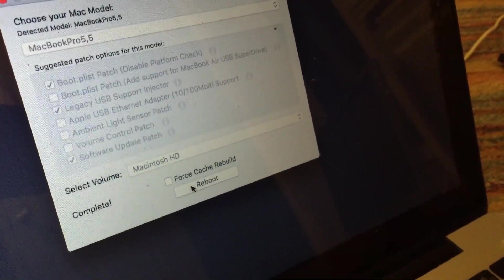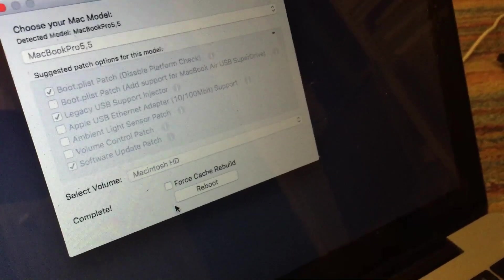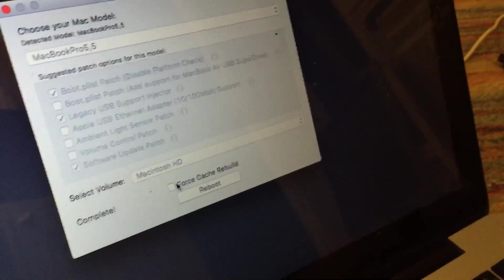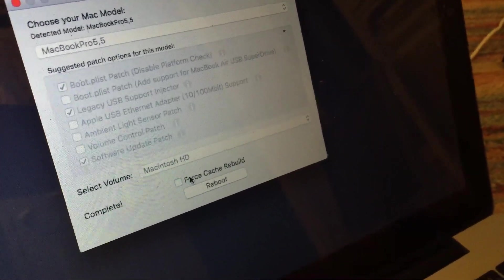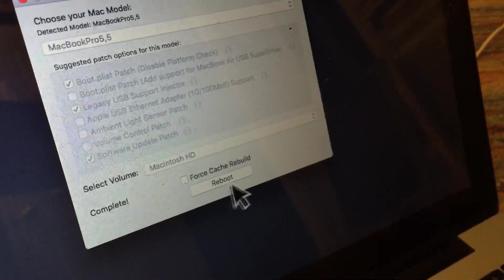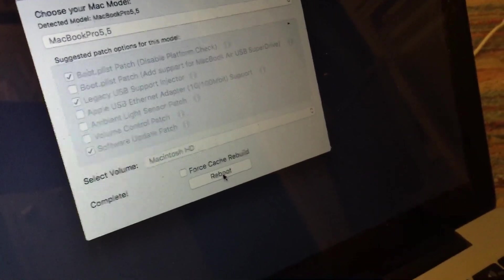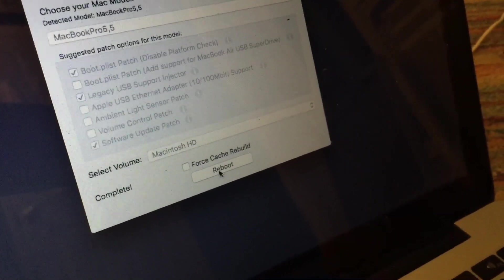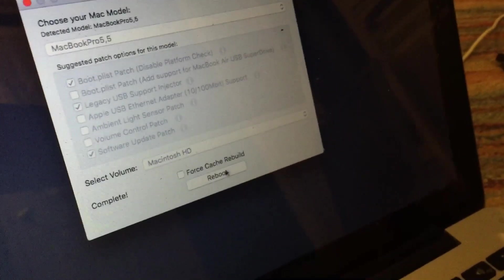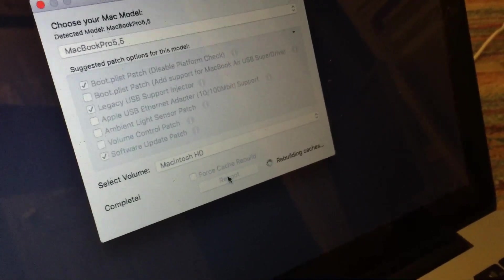And if for some reason when you reboot something doesn't work, like your USB or whatnot, you can select force cache rebuild to force the rebuilding of the kex cache. But normally that is not necessary. So in my case, I'm just going to go ahead and select reboot.